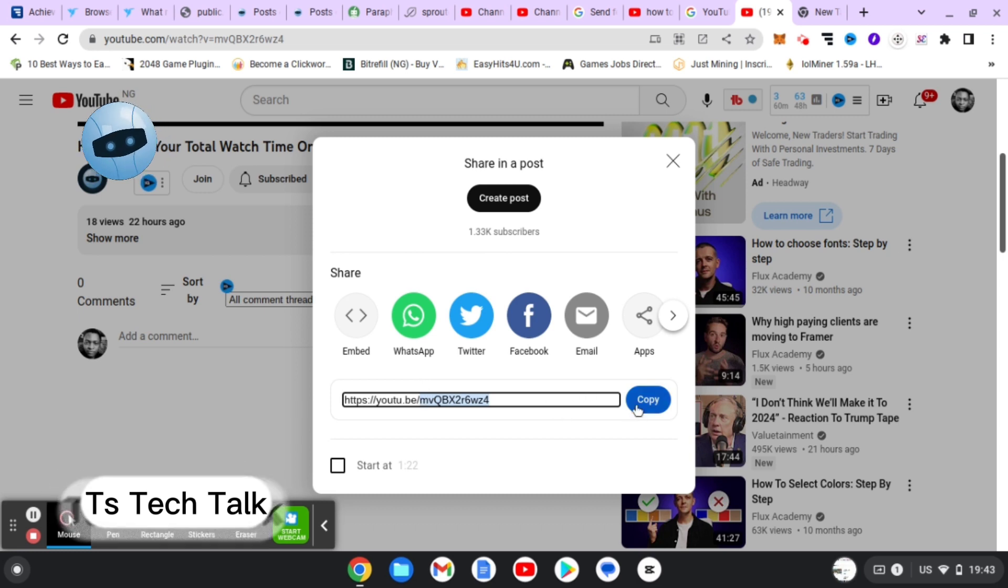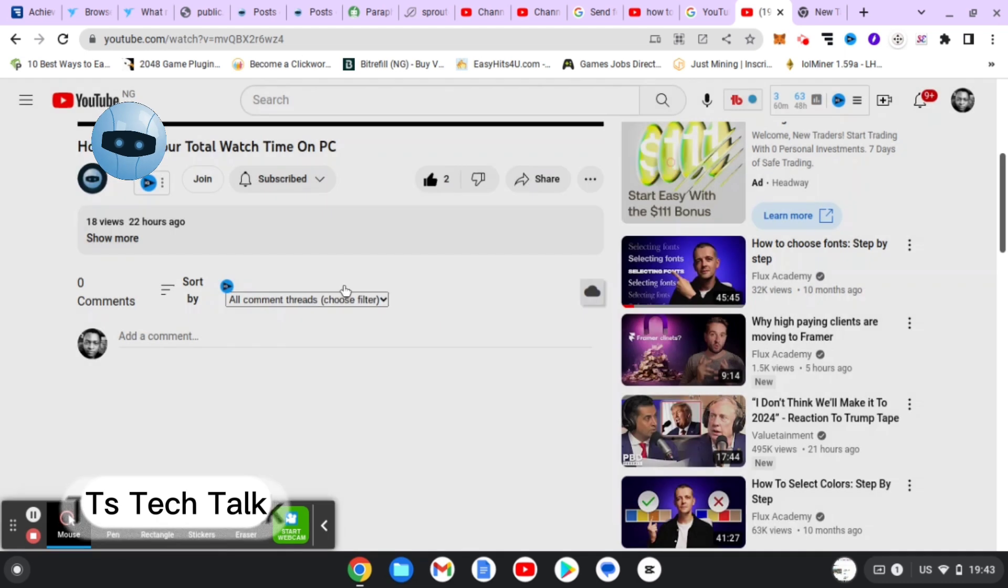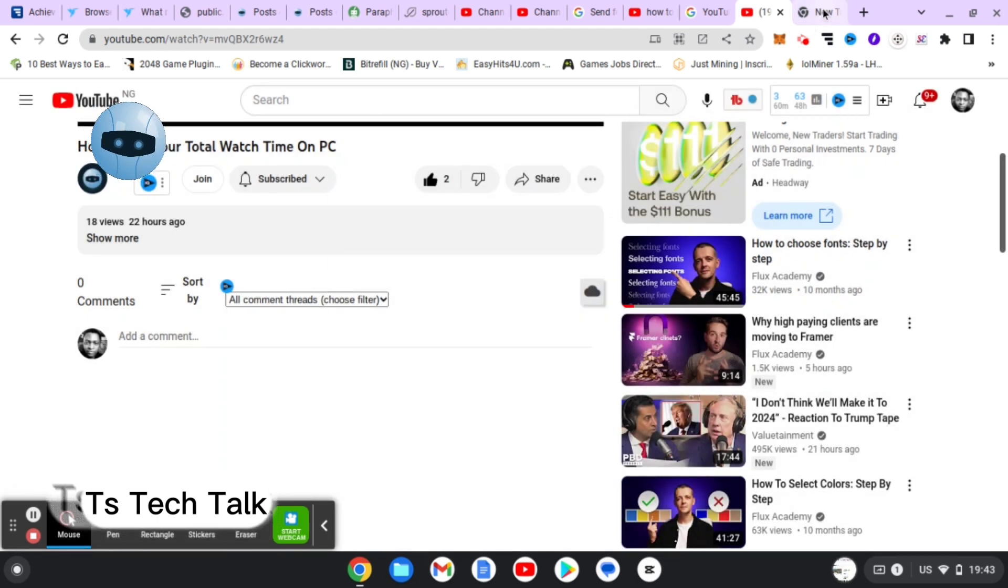But guys, let me go ahead and copy everything. So this is actually how to know a video ID, but I'm just going to confirm that for you.